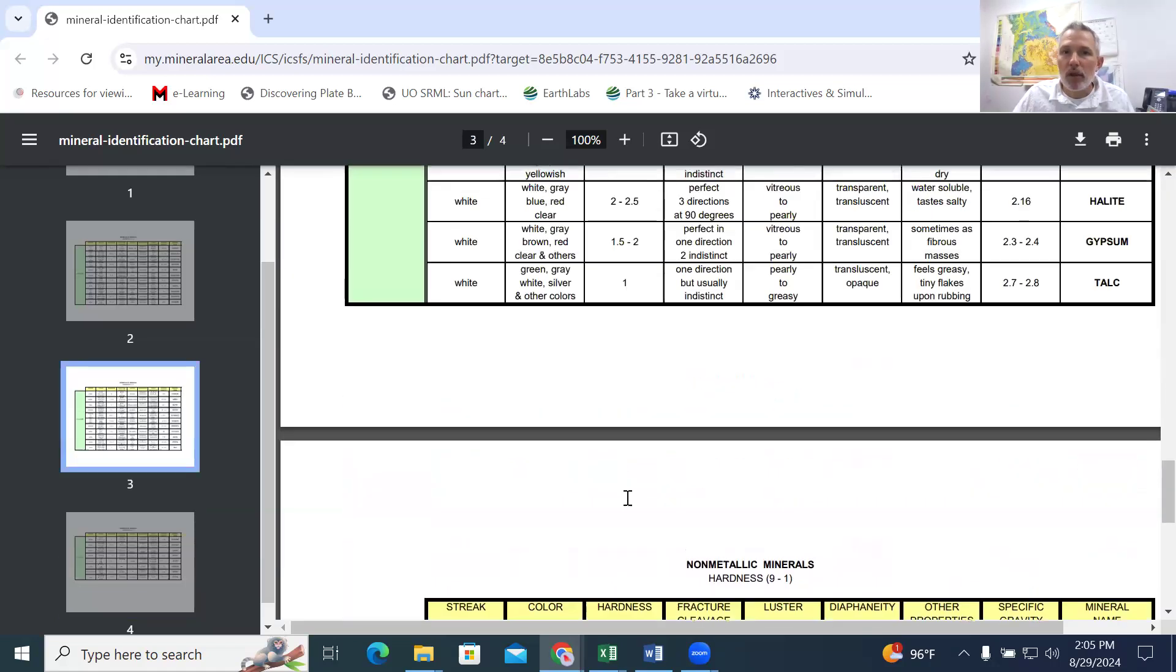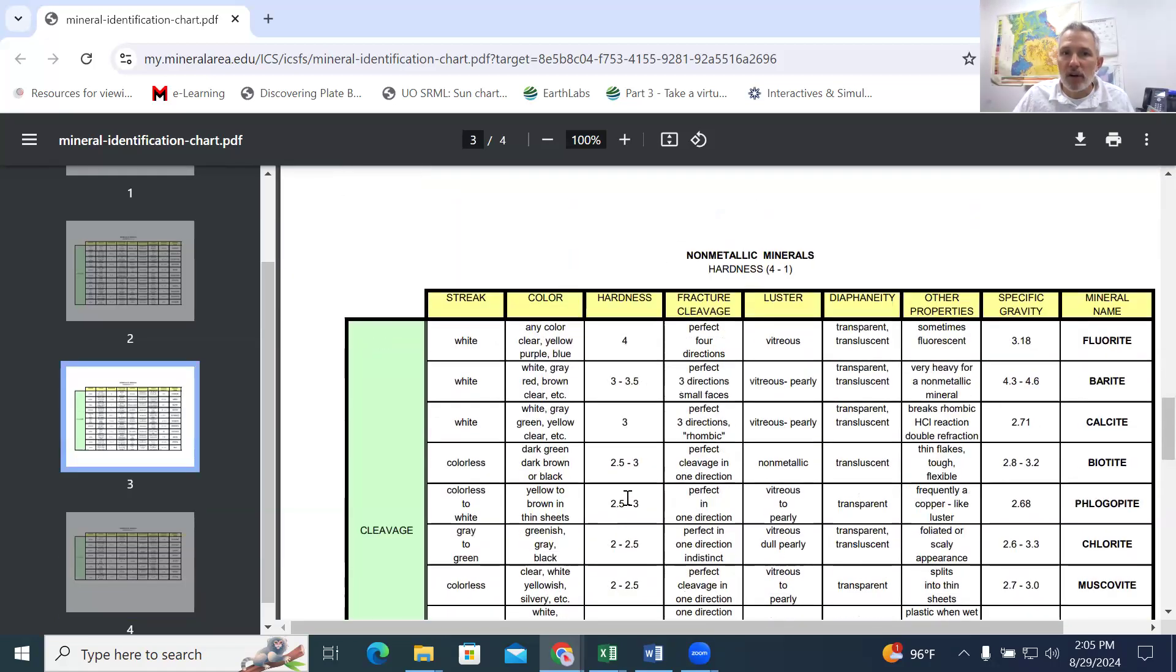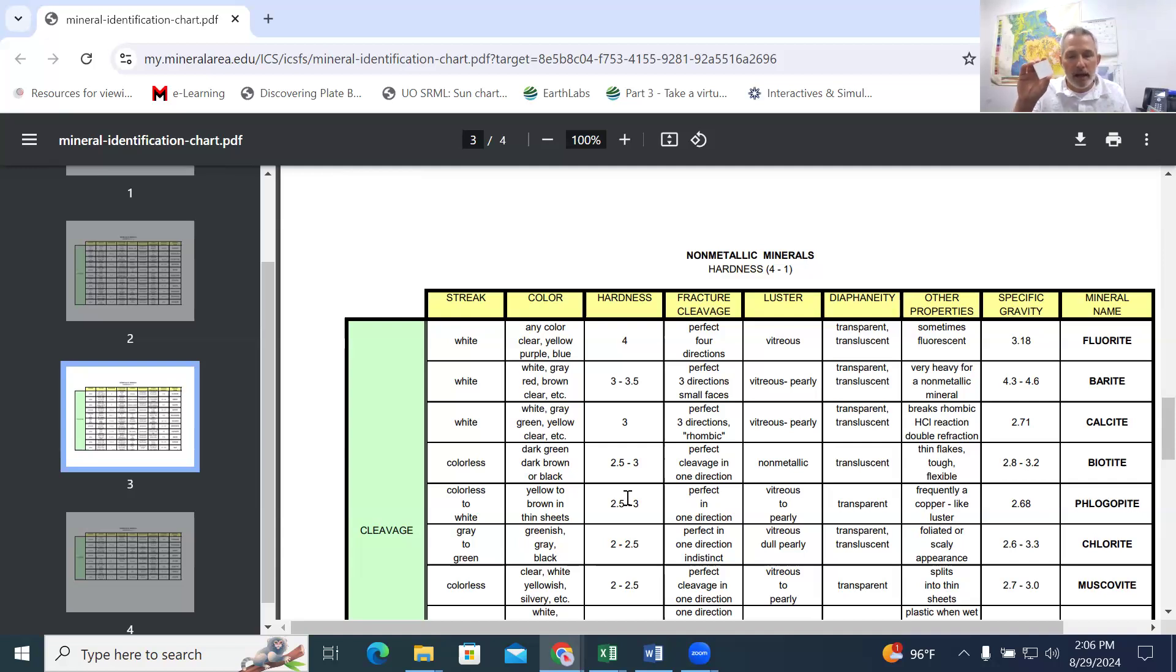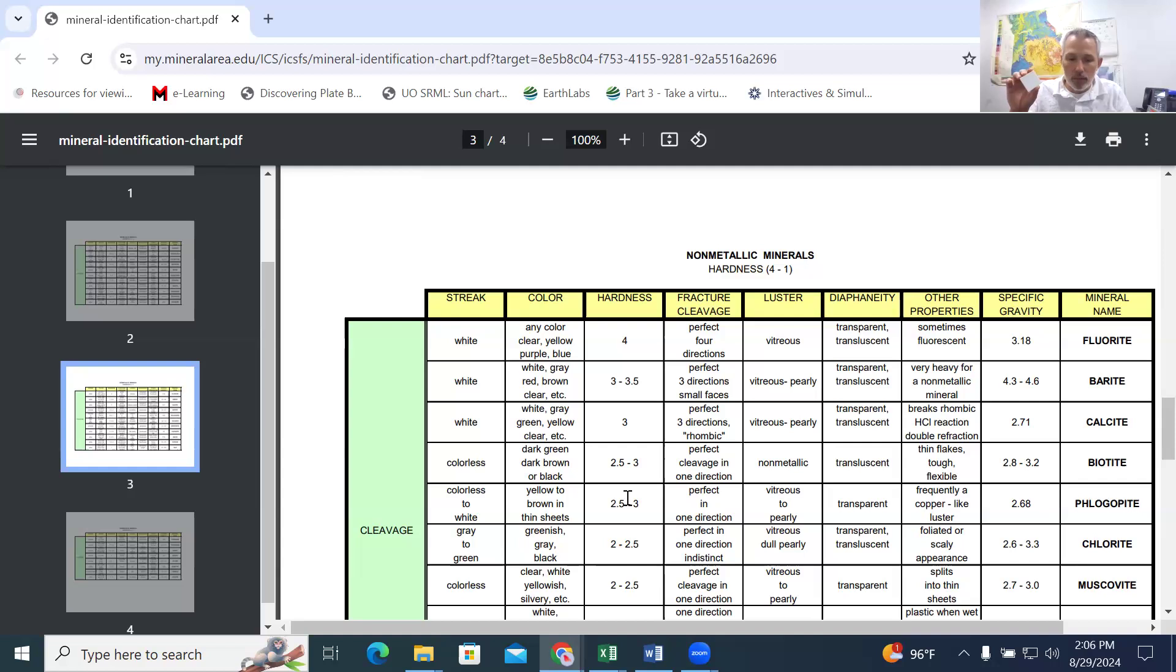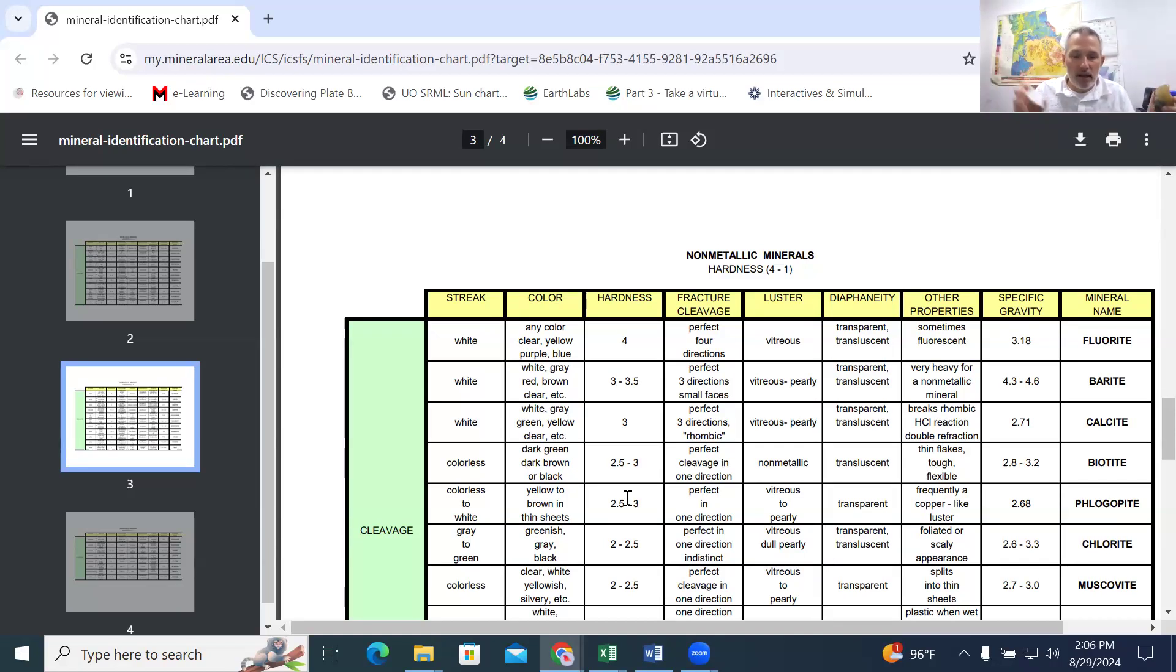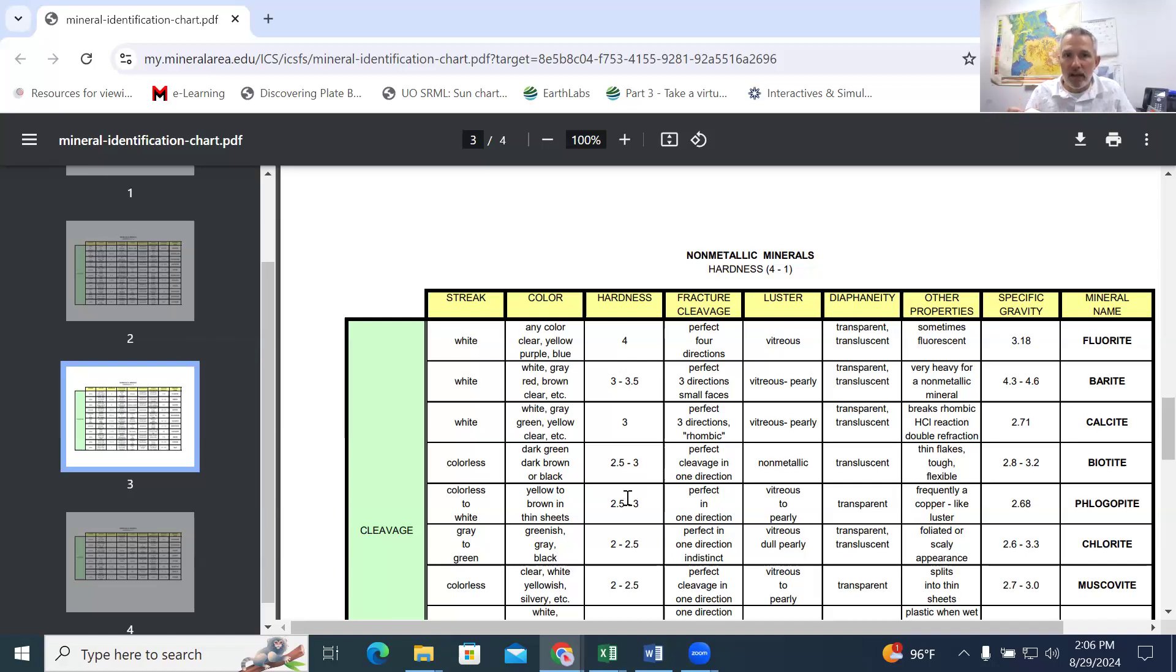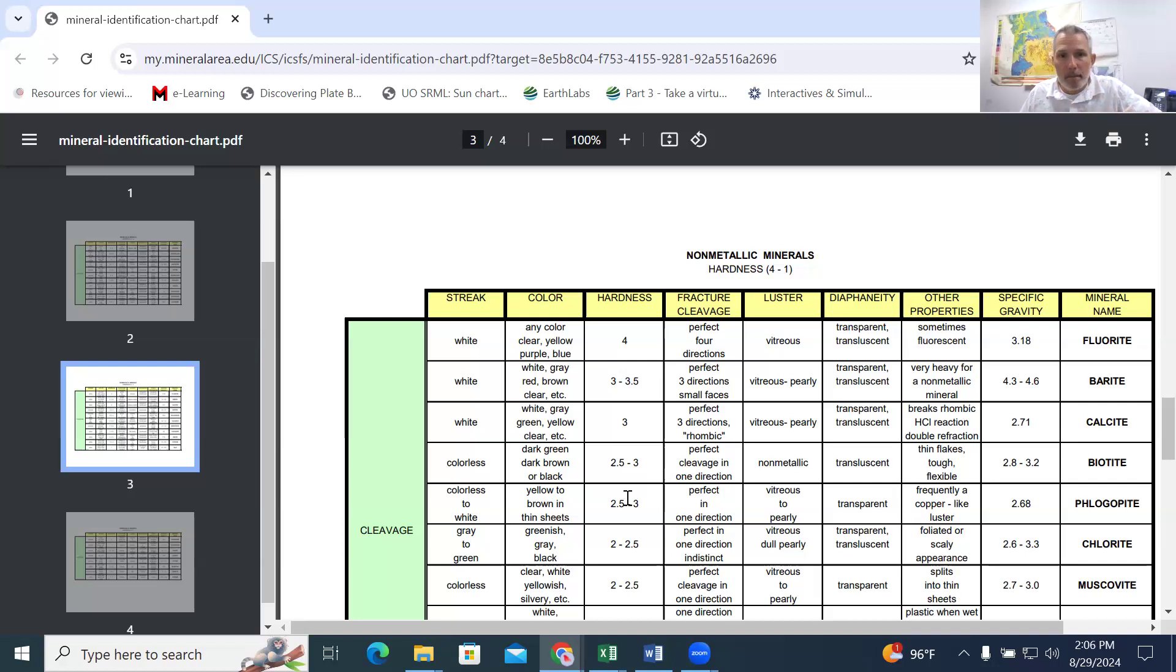And let's see, the other thing that we're going to be looking at that's going to help us out is the streak. So to calculate or to determine the streak, you're going to be using this streak plate. Again, in the zipper pouch of your lab kit, you're going to take a sample, set it onto a flat surface and scrape the sample. This is looking at the sample under powdered form, as opposed to looking at the color as a whole. And so this is listed as the color of the streak. And so we've got the color and the color of the streak.